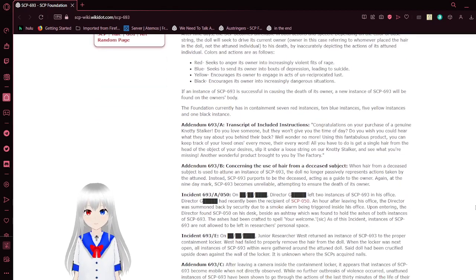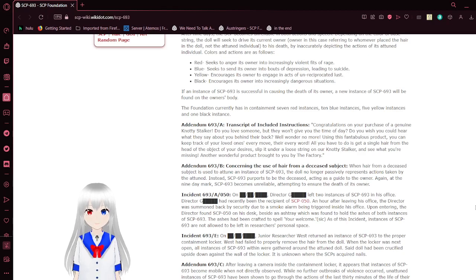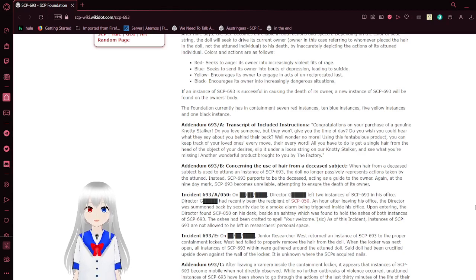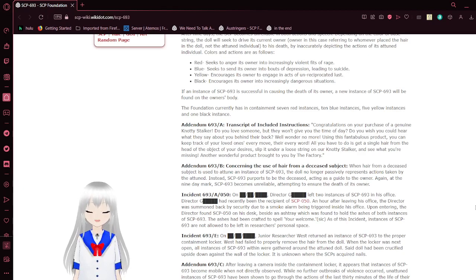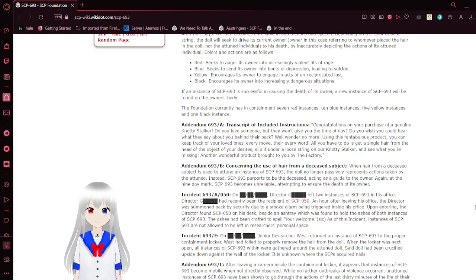If an instance of SCP-693 is successful in causing the death of its owner, a new instance of SCP-693 will be found on the owner's body. The Foundation currently has contained seven red instances, ten blue instances, five yellow instances, and one black instance.